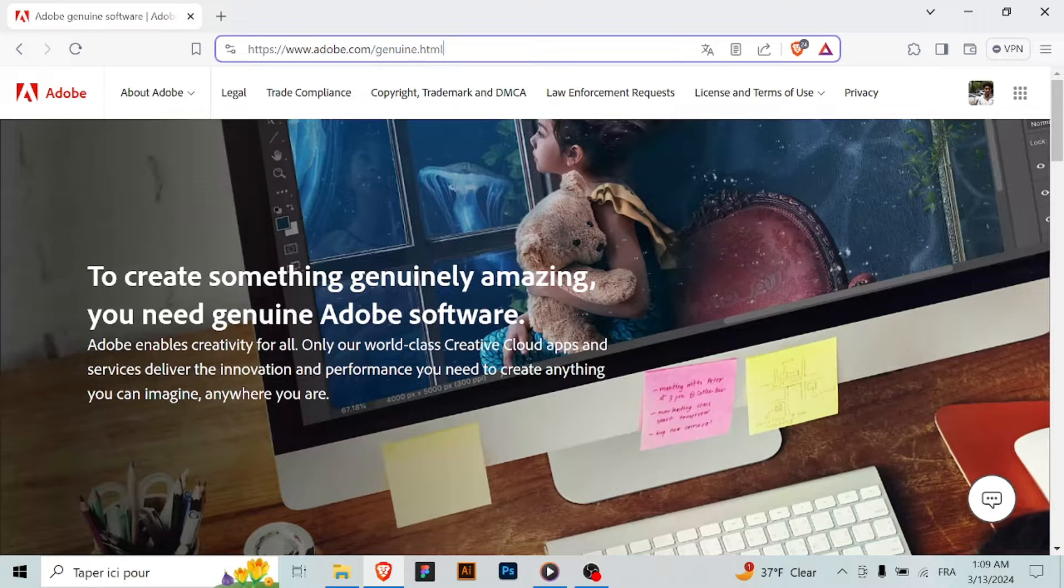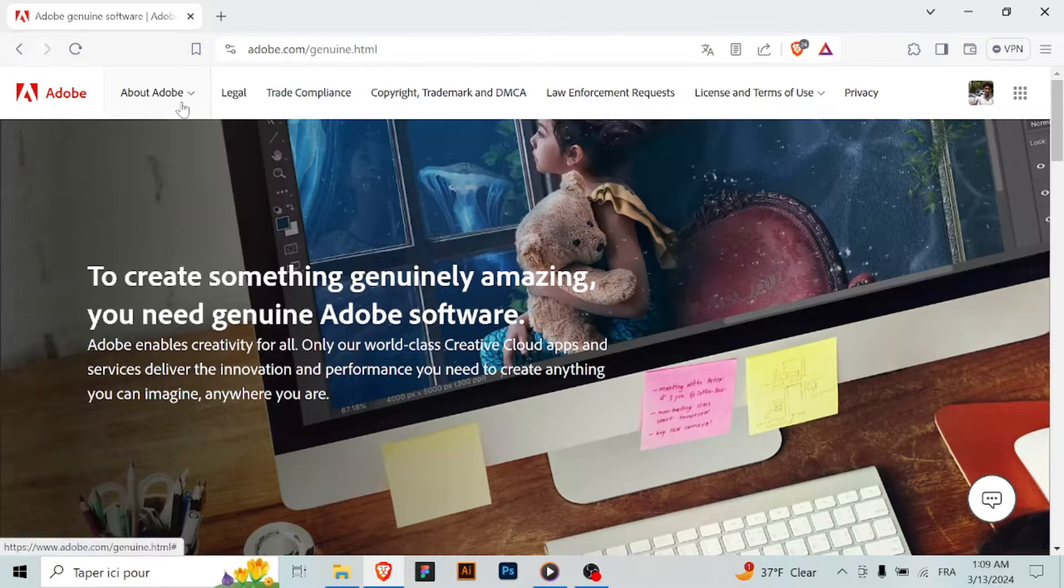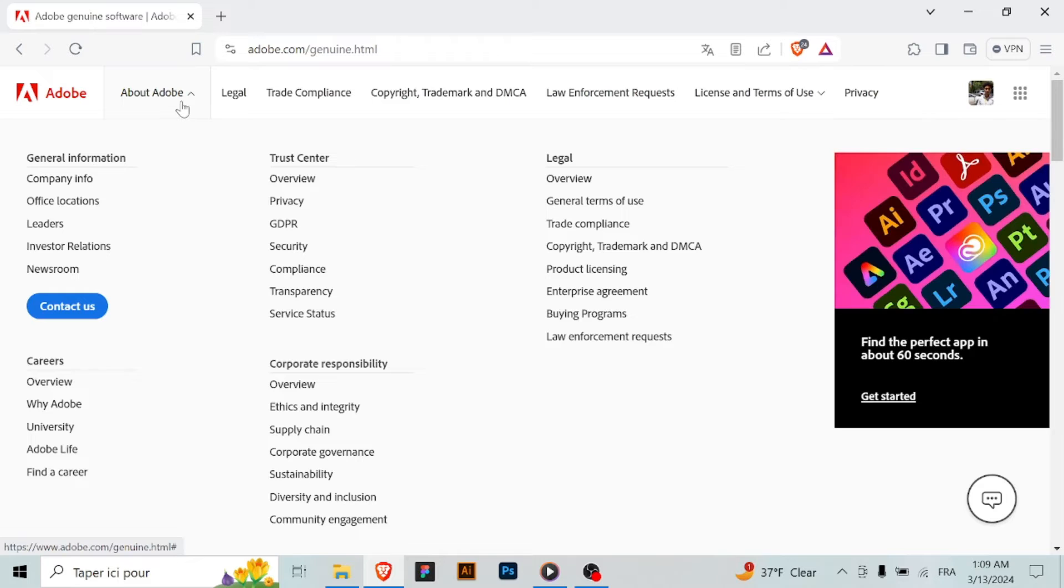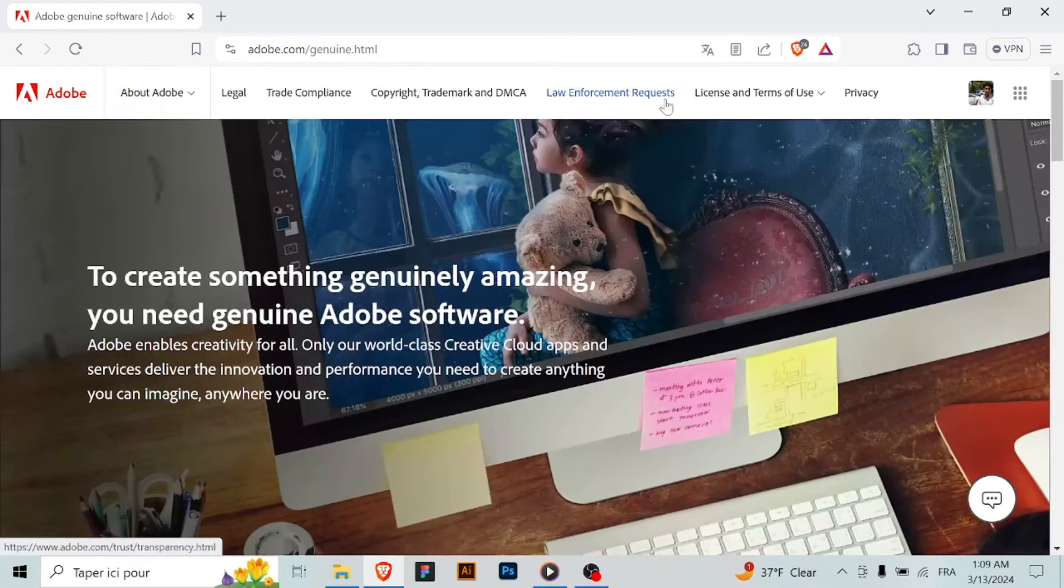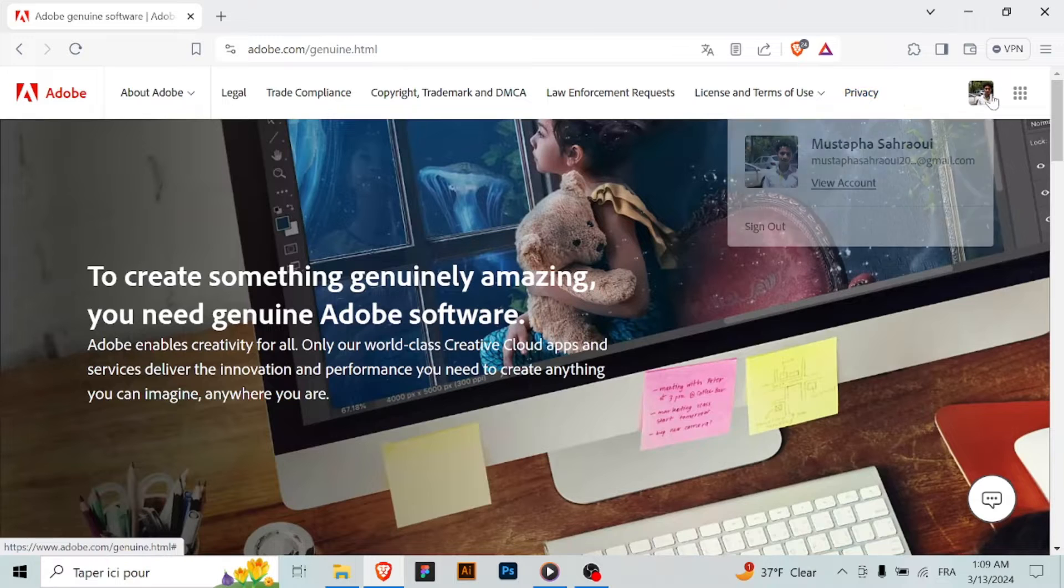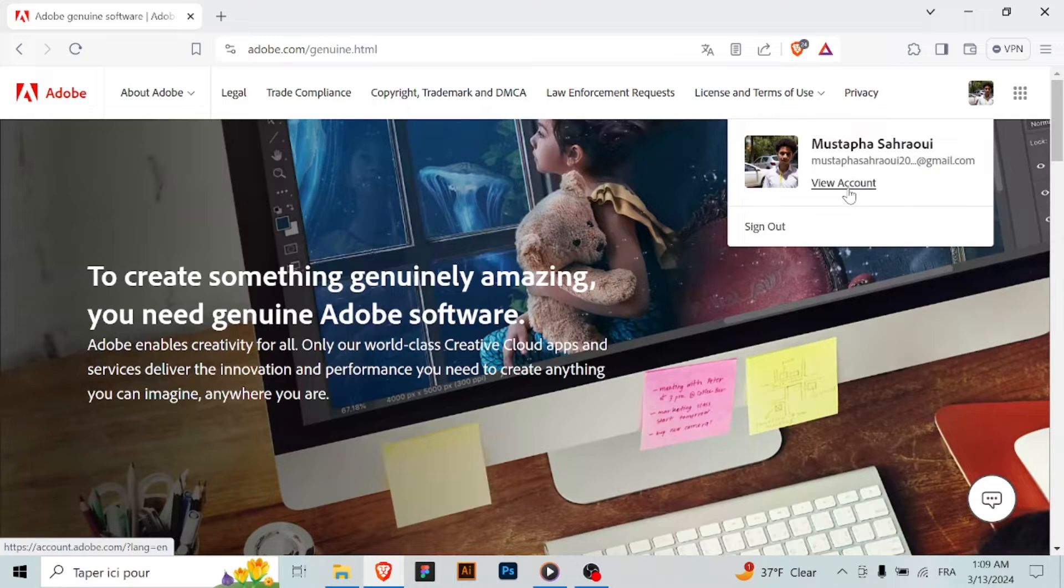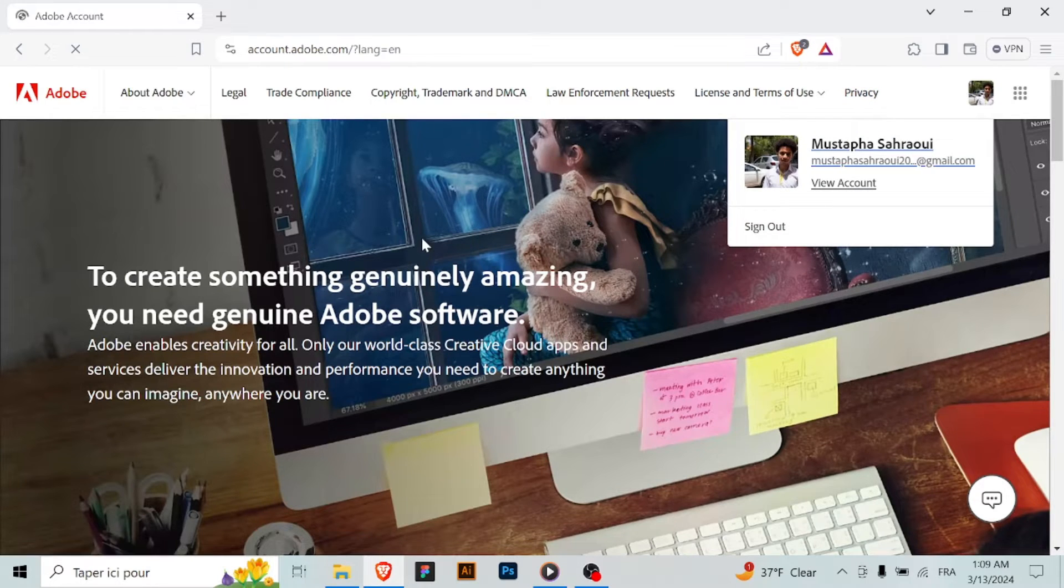Step 2: Choose your plan. On the Adobe Illustrator product page, you'll see options for different subscription plans. Choose the plan that best fits your needs, whether it's a monthly subscription or an annual plan.